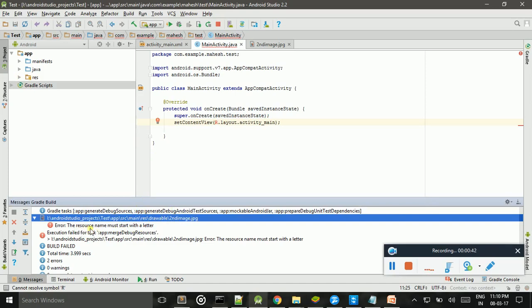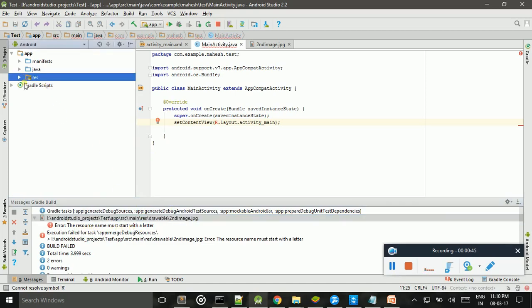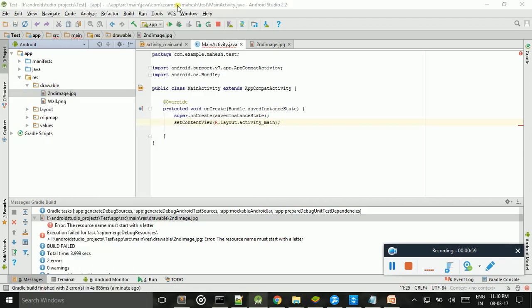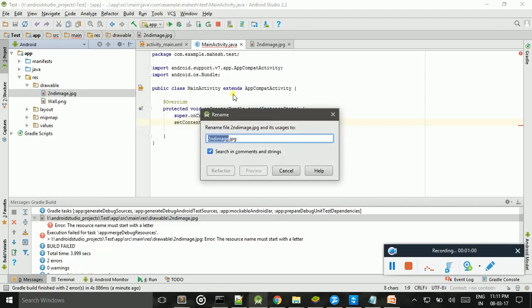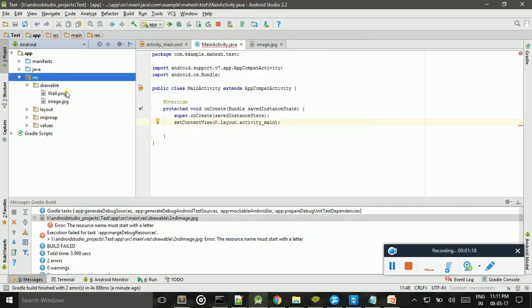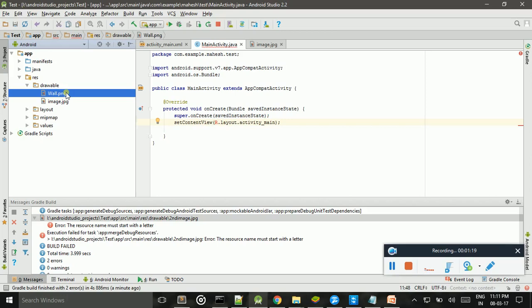The resource name must start with a letter, so you can change. And also capital letters are not allowed.